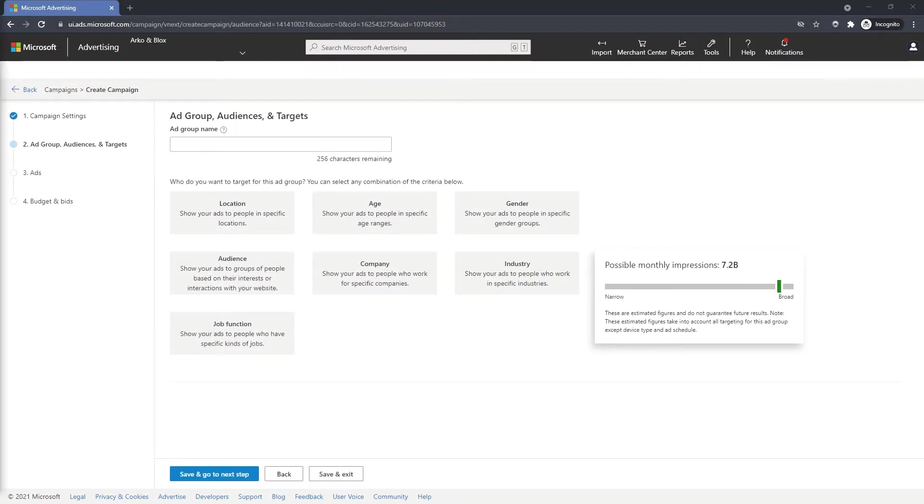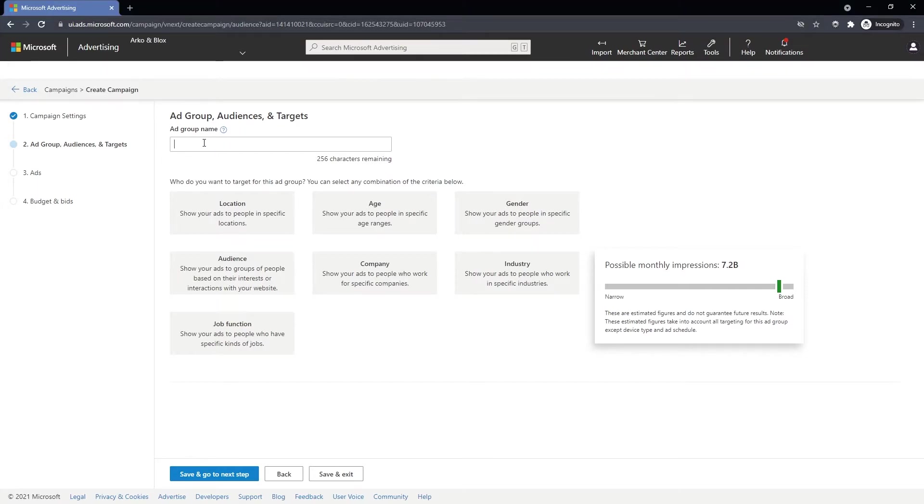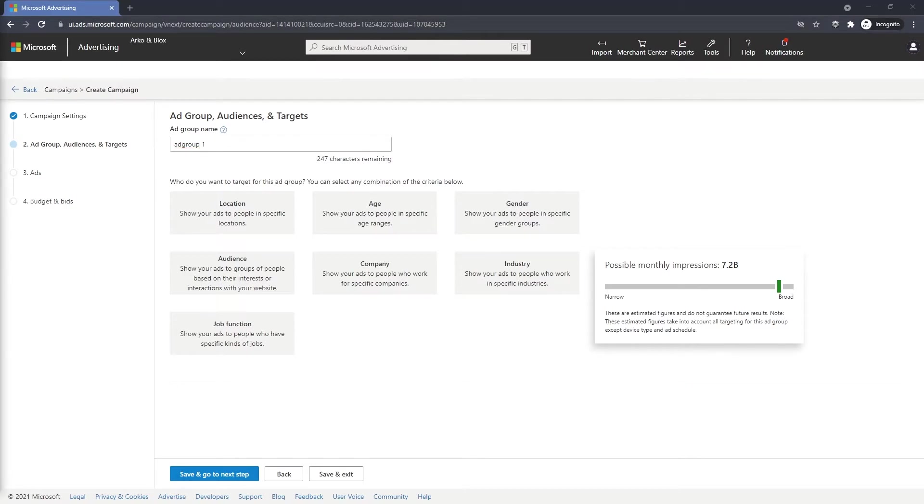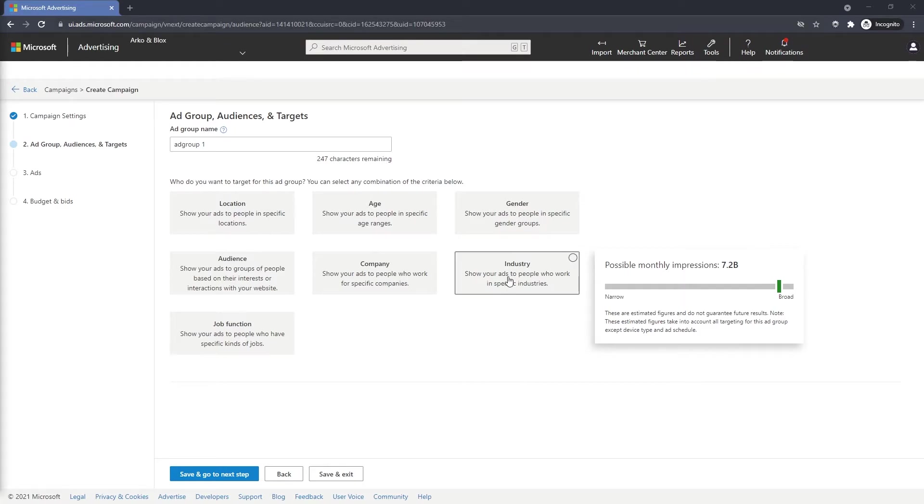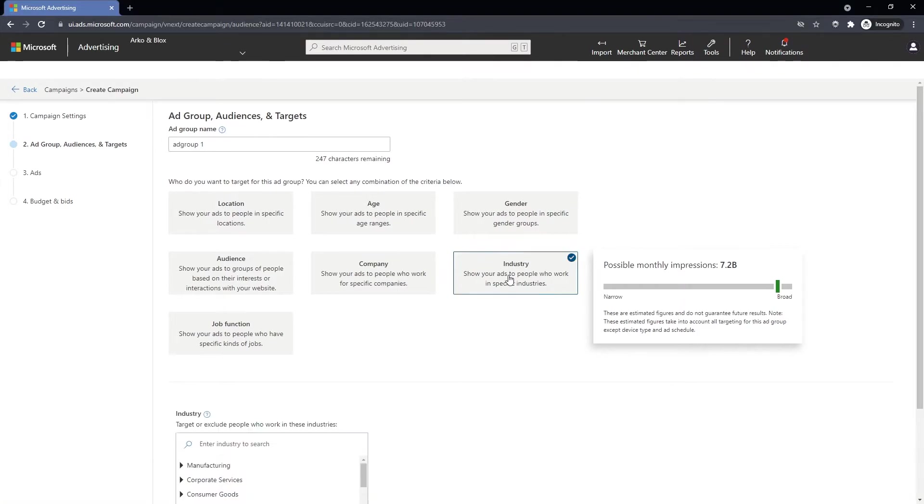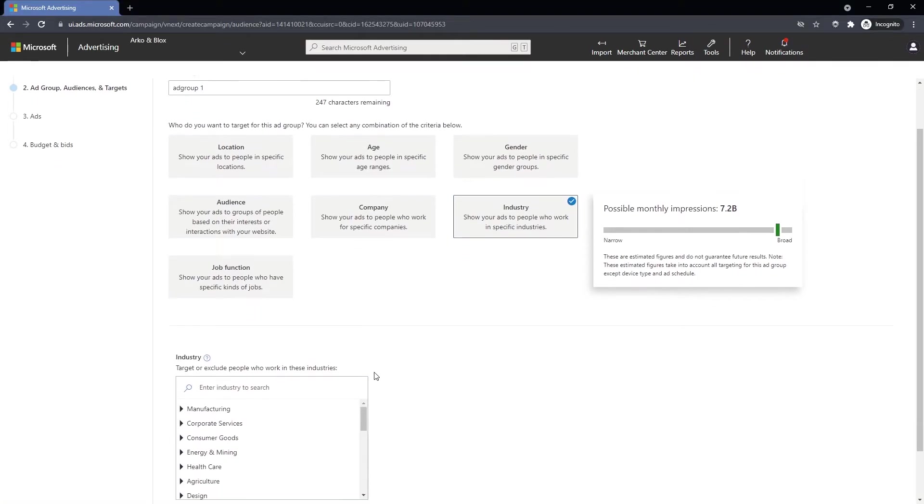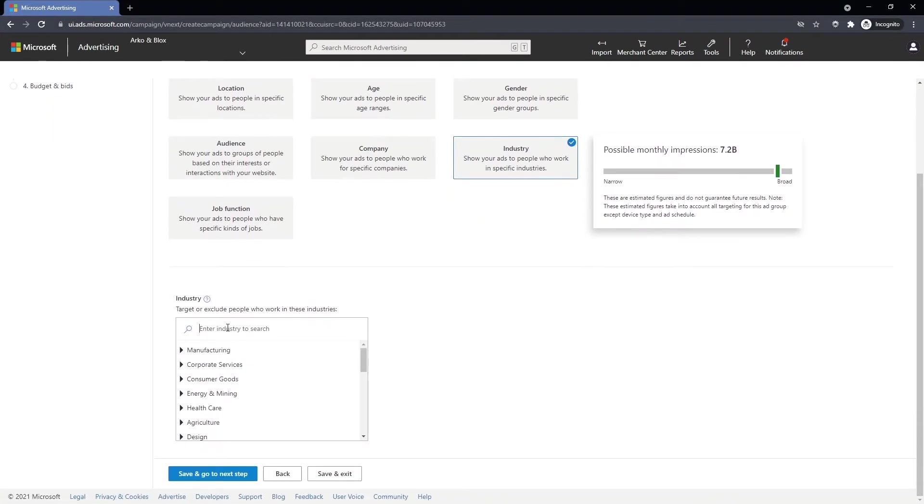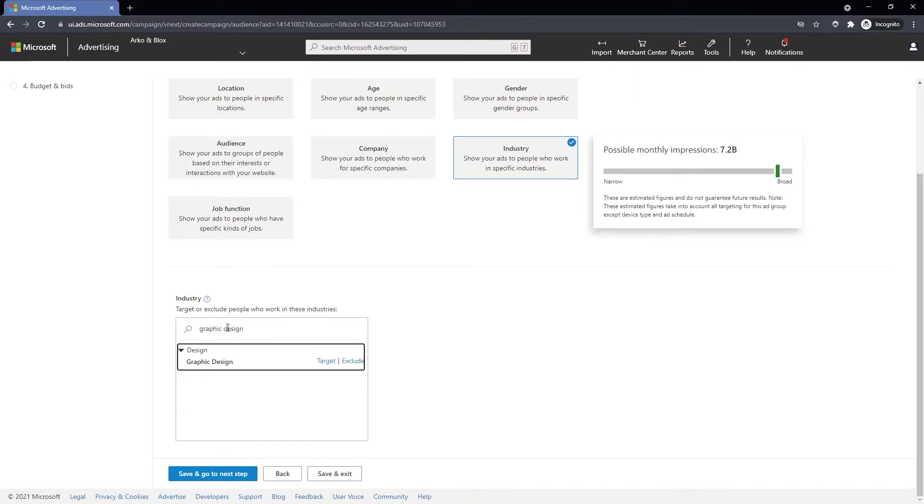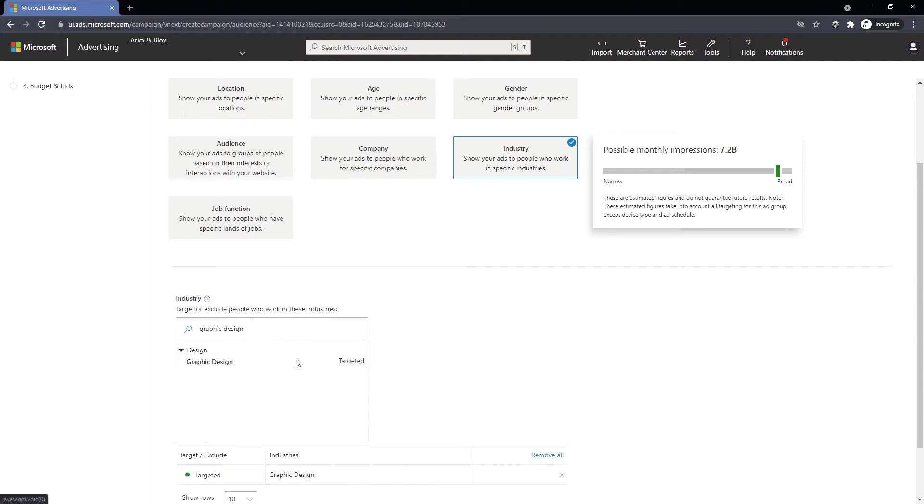In this step, we're going to add an ad group by giving it a name and we're going to select our audience and targets. In this example, our website sells products to the graphic design community. We'll set up our target audience by industry. Click on industry, graphic design, target.